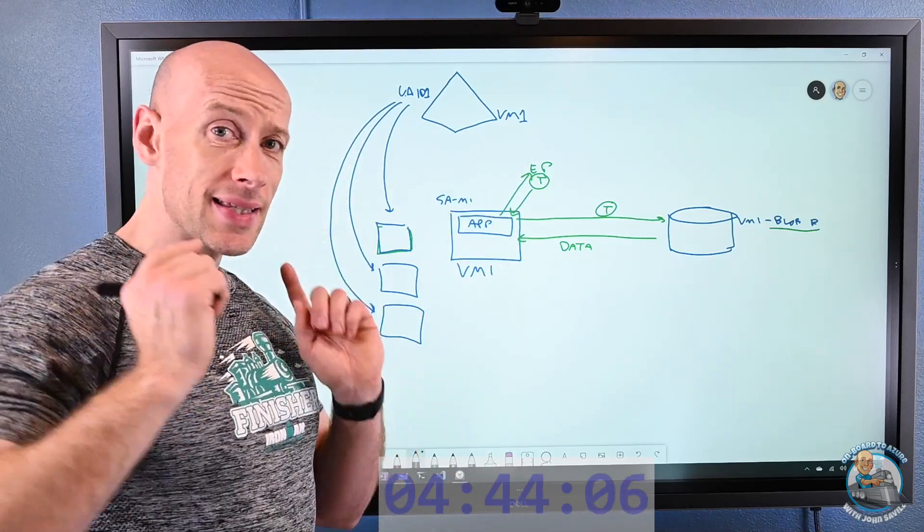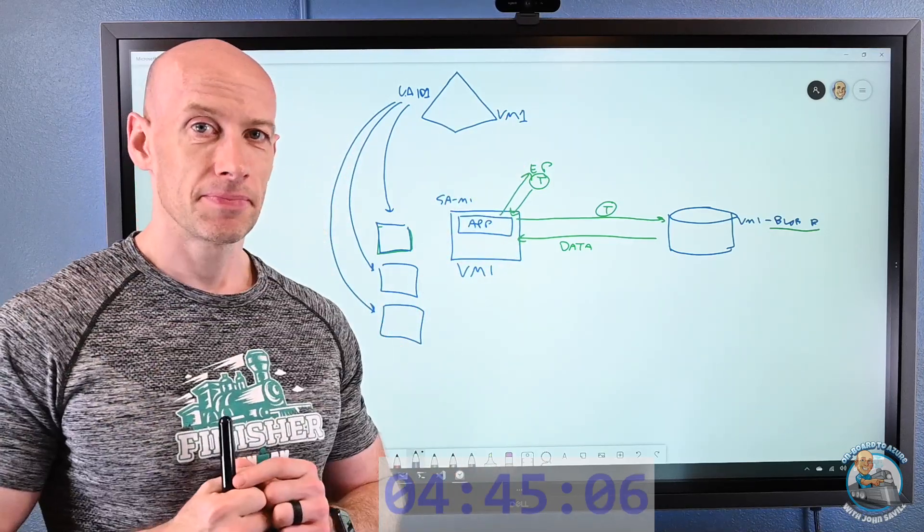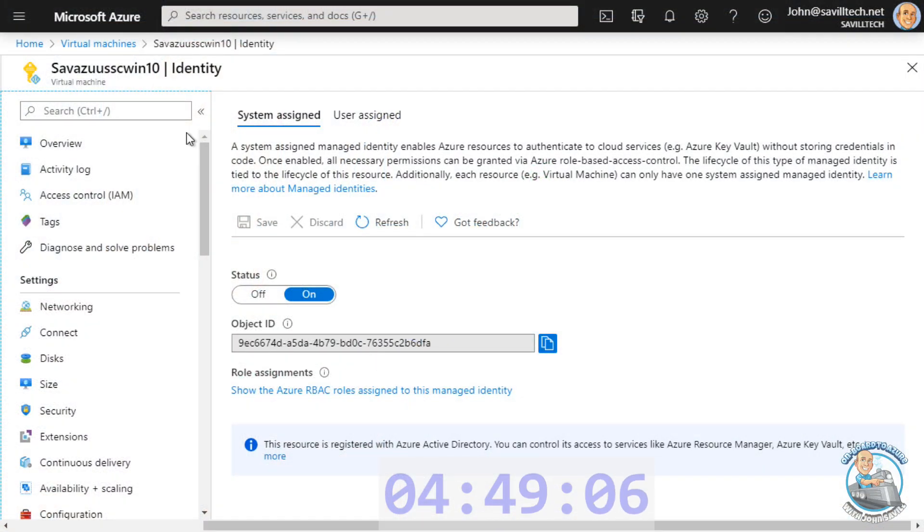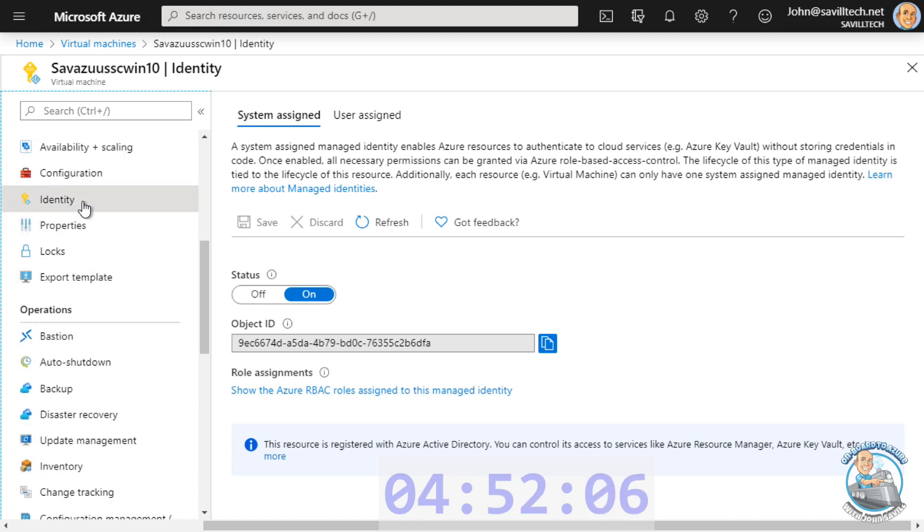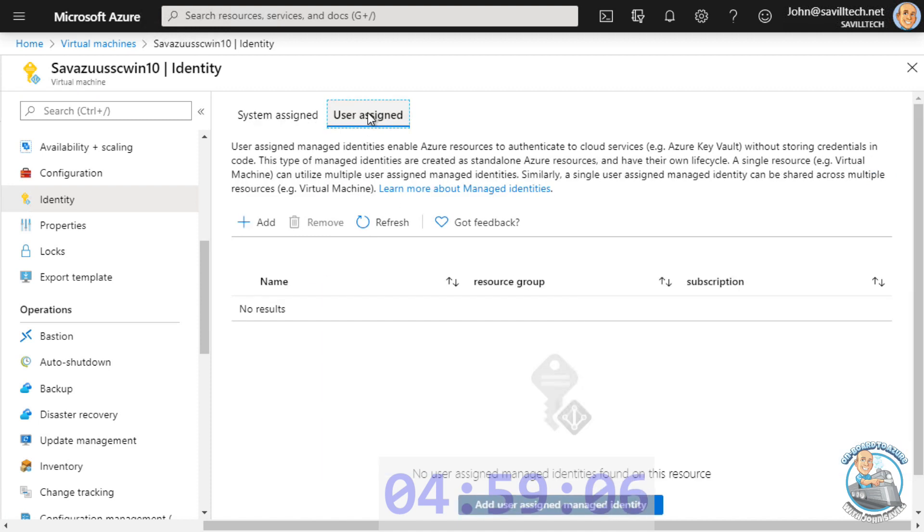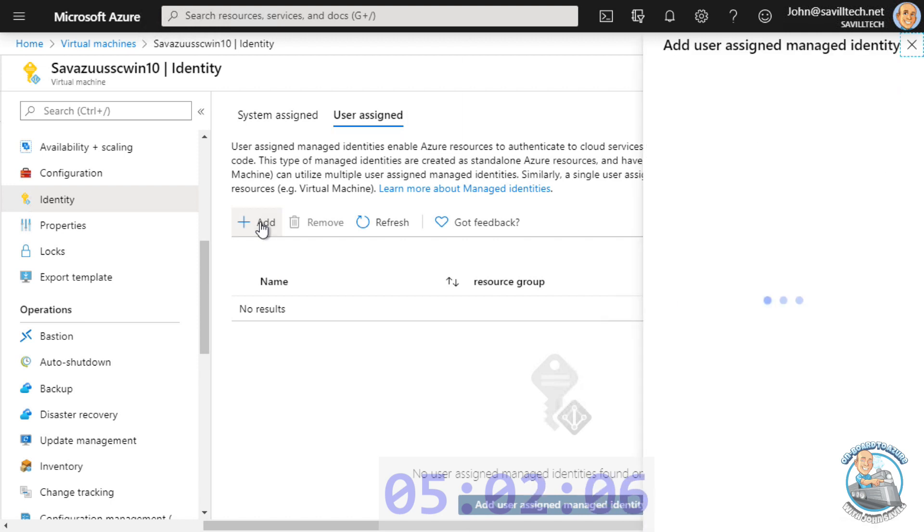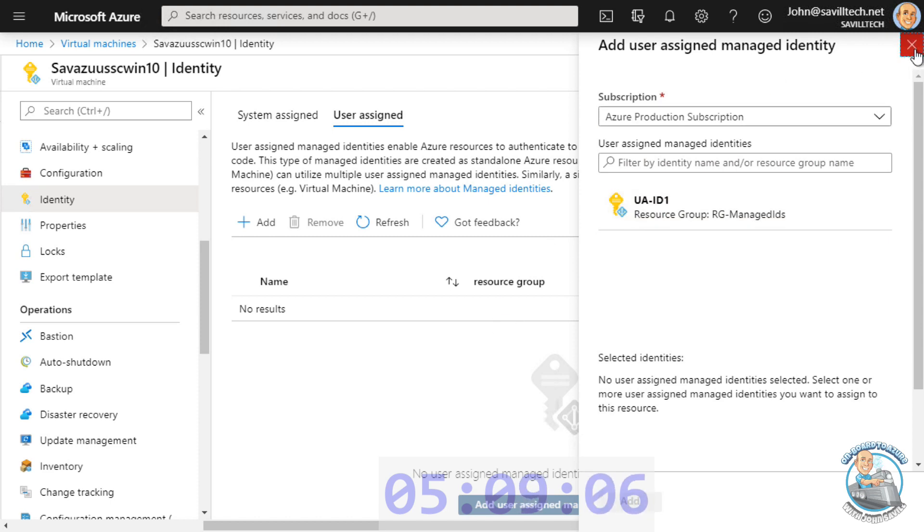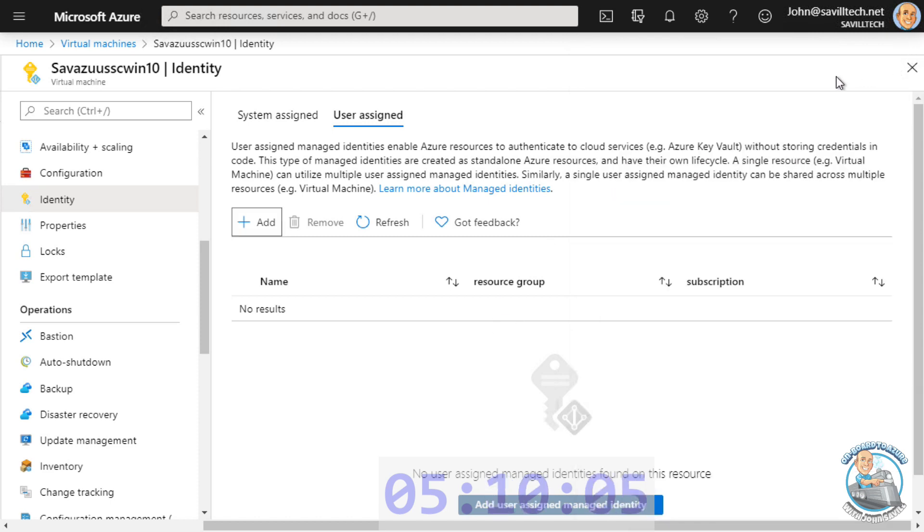So let's go ahead and see this. So here in my subscription, I have a virtual machine. Under the identity, I have turned on my system-assigned managed identity. Note, I could also assign it a user-assigned identity. If I click add, I'll see the user-assigned ones I've created in advance that I could also assign, and it could therefore request a token as.